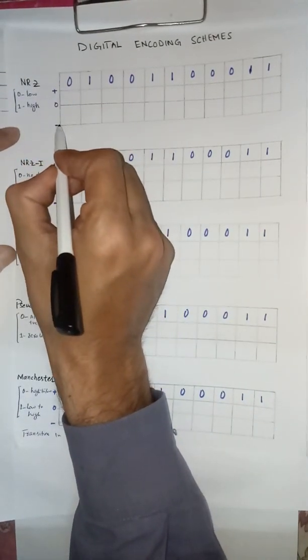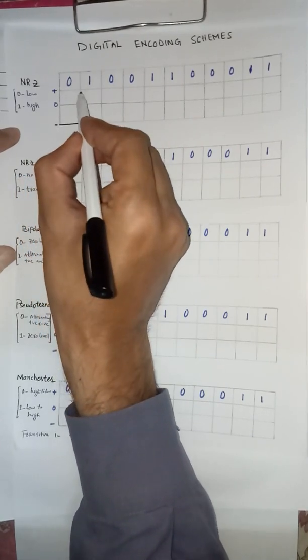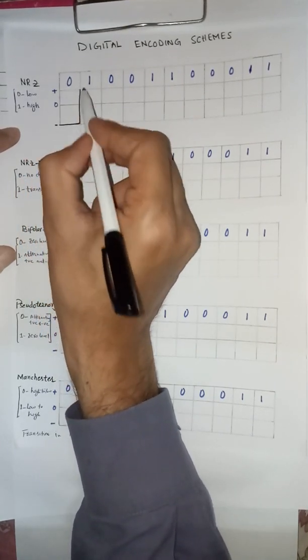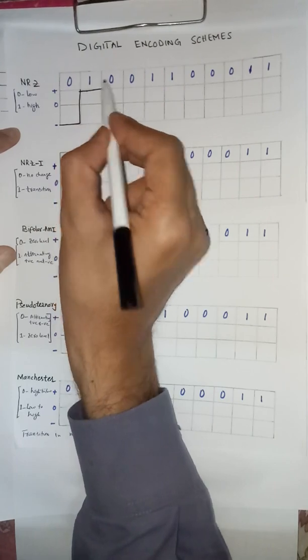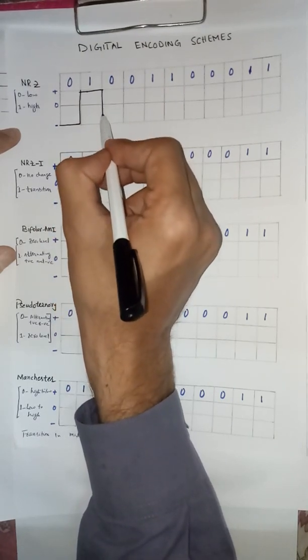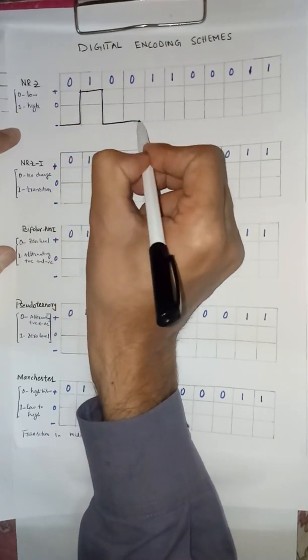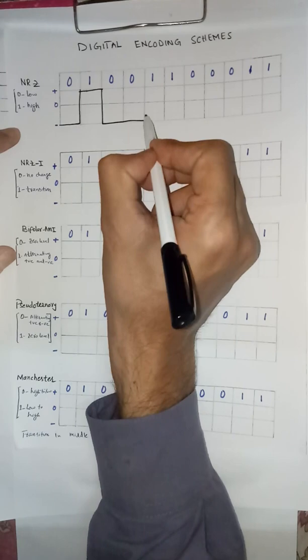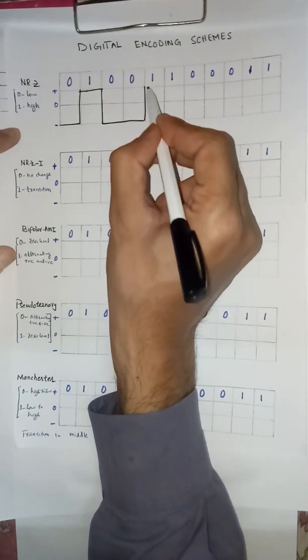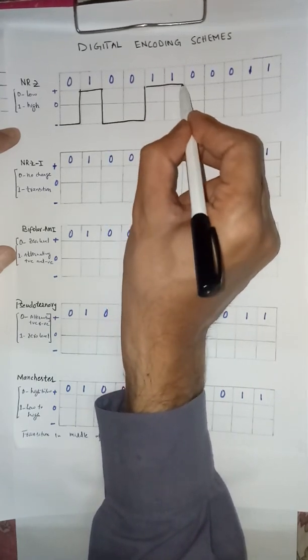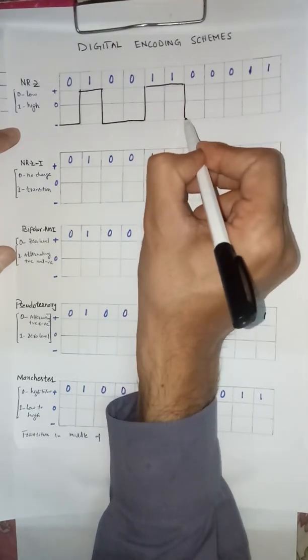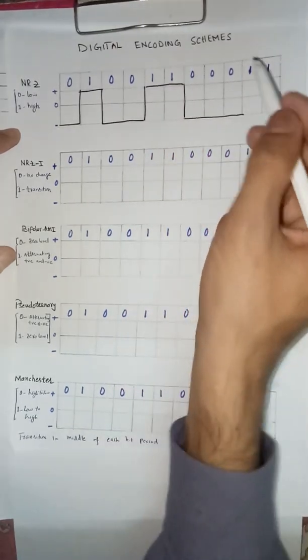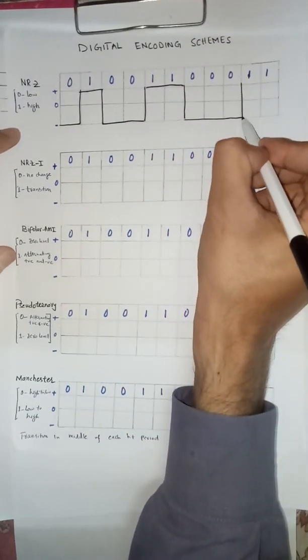We have zero for low, then one for high, zeros, then one for high, zeros, and then one.